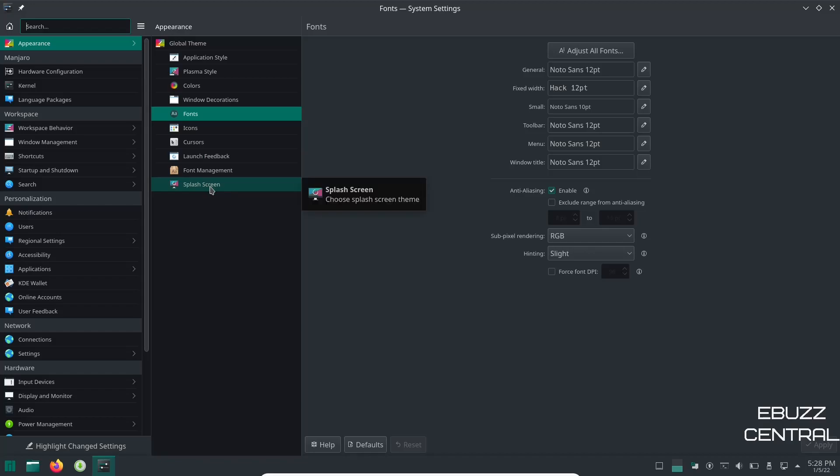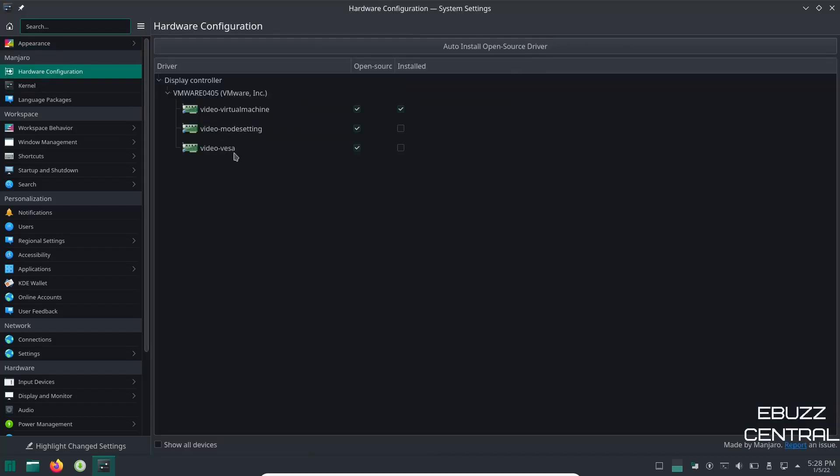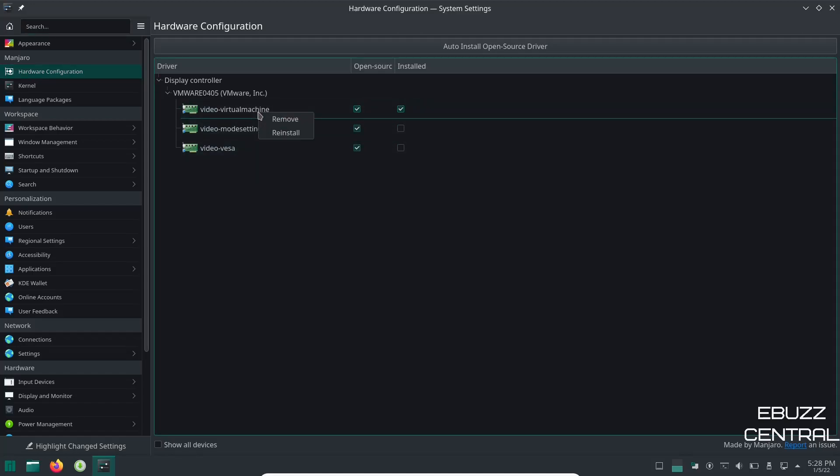Over here, hardware configuration. This is where you would go if you've got an NVIDIA card. You would come up here and it would show NVIDIA. It would show that it's installed or not installed. If you wanted to install it, all you have to do is right click and instead of remove it would say install or reinstall. You can install it from there, restart your system, you would have NVIDIA up and going.